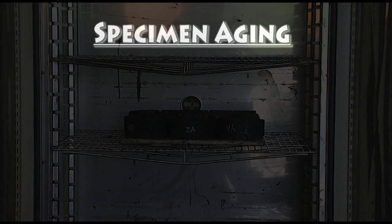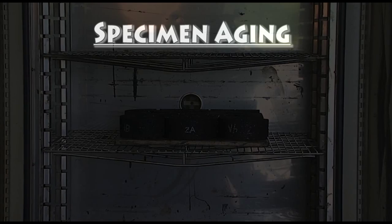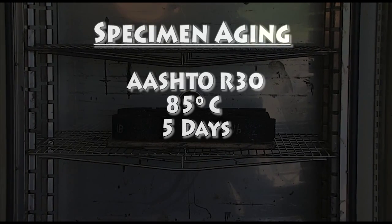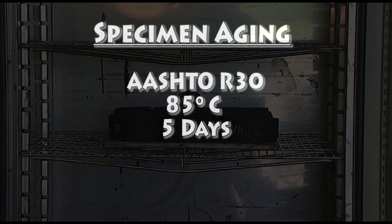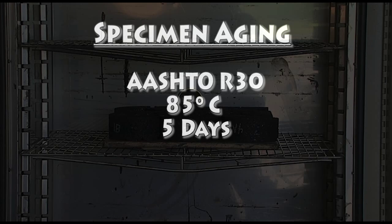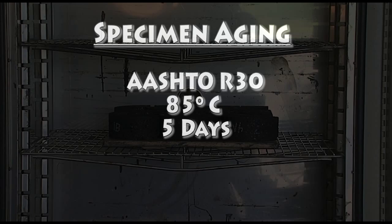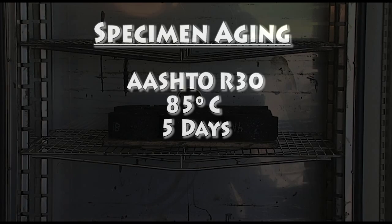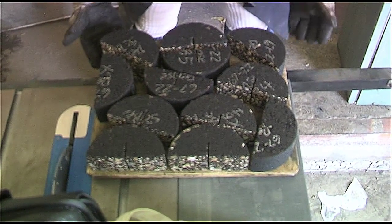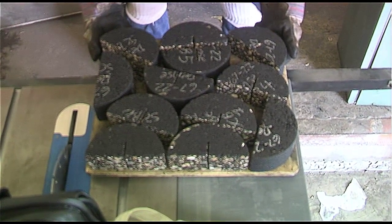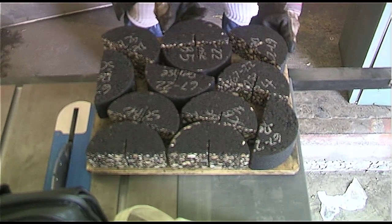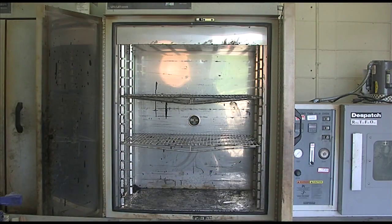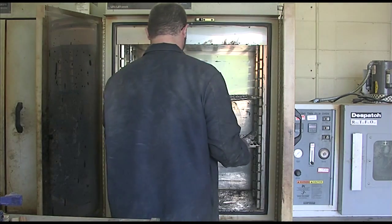The aging process is performed in accordance with AASHTO R30 procedure for long term aging of compacted mixtures. According to the test procedure, the notch specimens are aged in a convection oven at 85 degrees Celsius continuously for 5 days. Place the specimens on a tray or other rigid surface that will prevent any slumping during aging. It's best to put the specimens on their side during the aging process to help prevent damage.